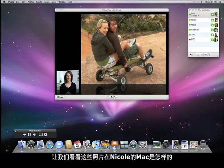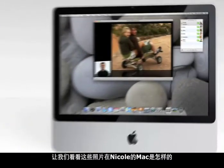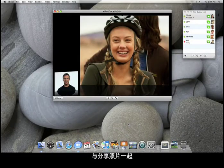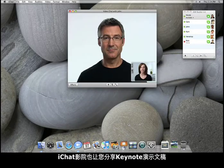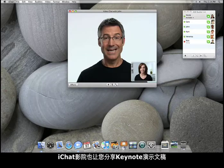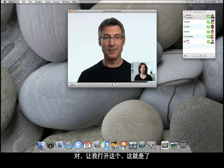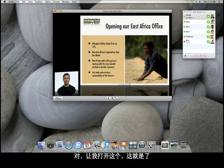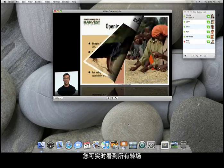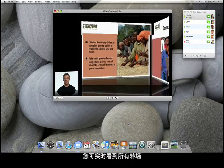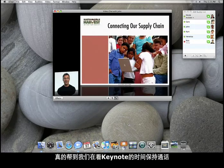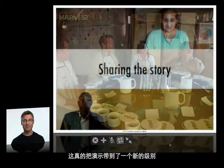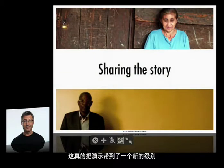Let's see how these photos look on Nicole's Mac. Along with sharing photos, iChat Theater also lets you share Keynote presentations. You can see all the transitions in real time and can even go full screen. And it really helps that we can keep talking as I take you through it. This really takes presentations to a whole new level.